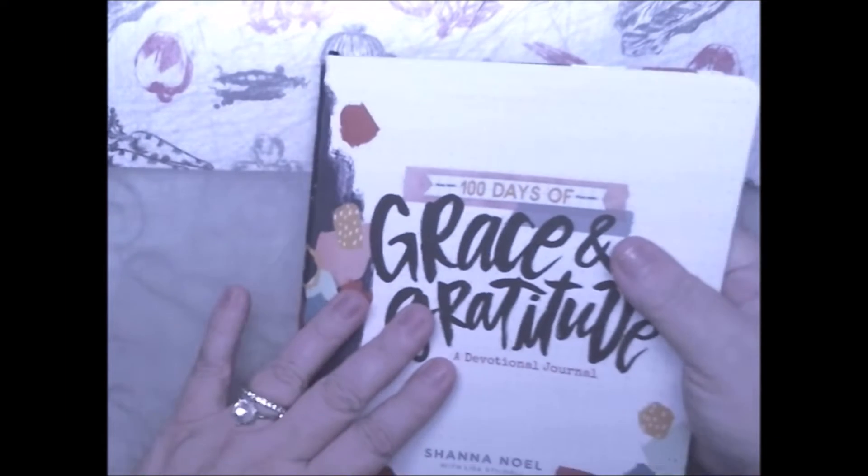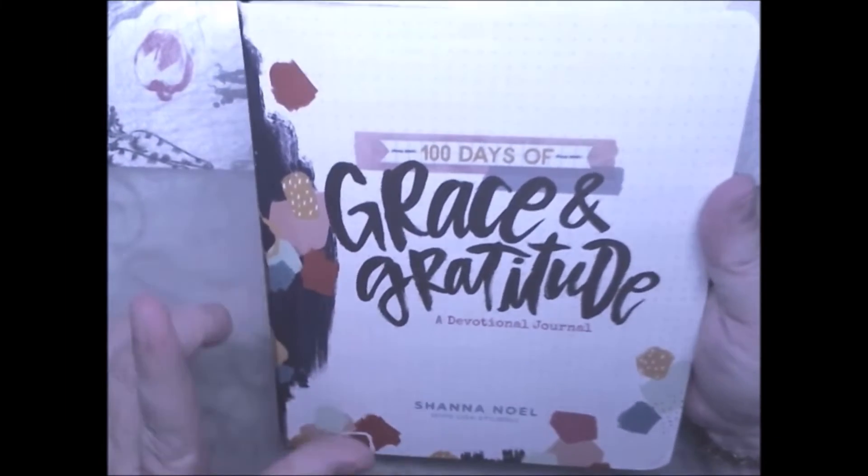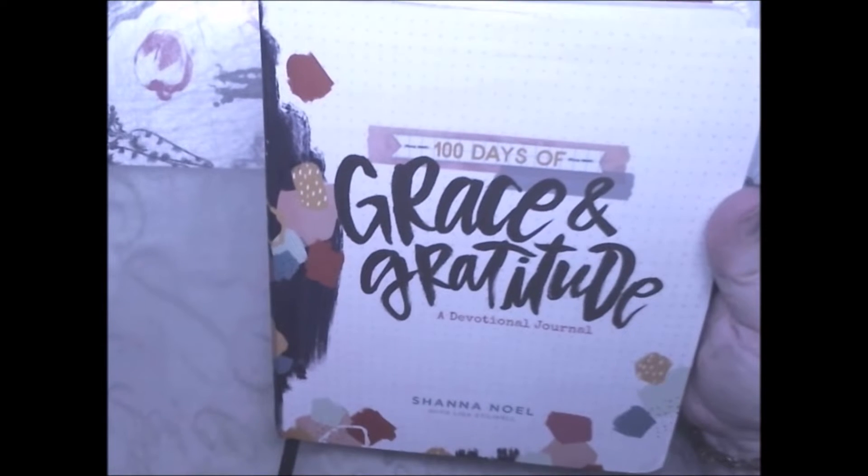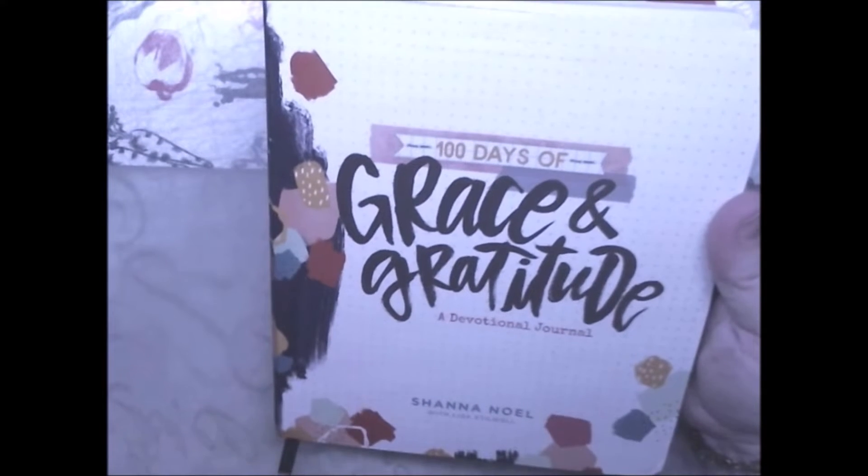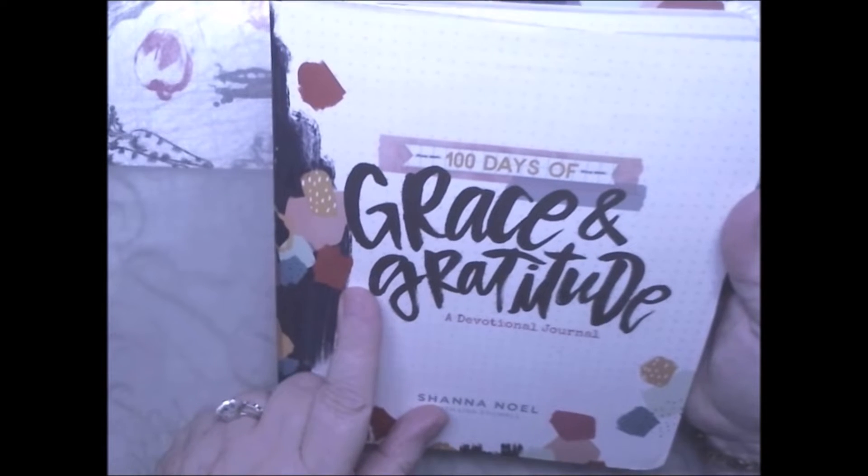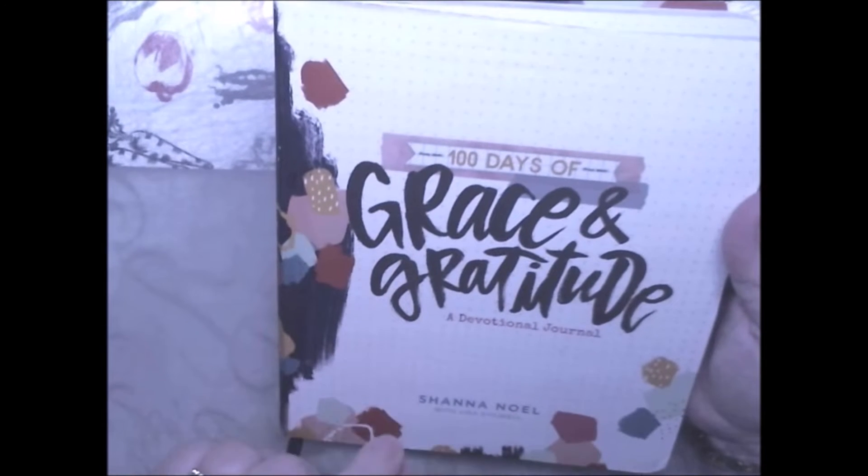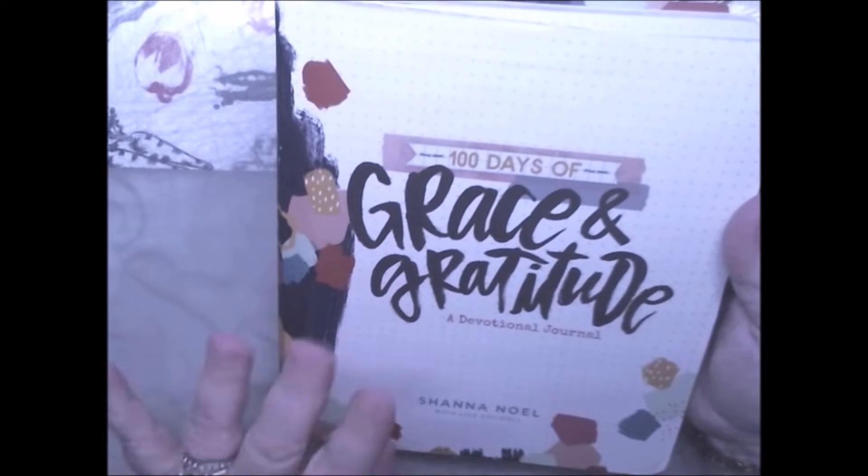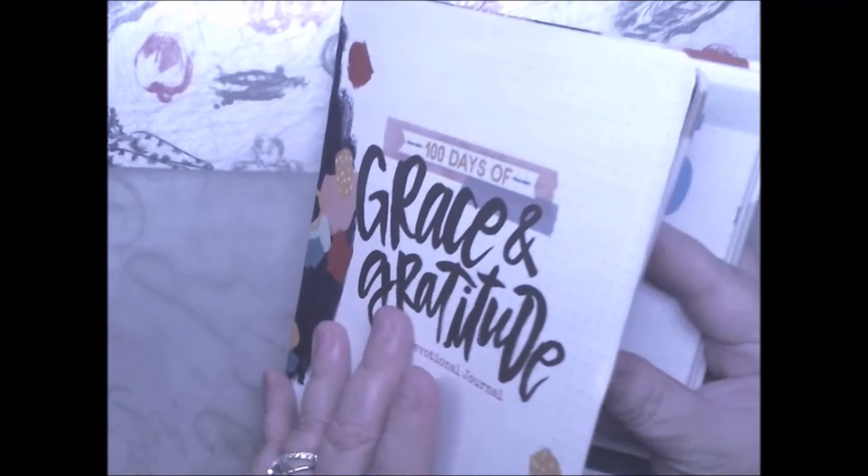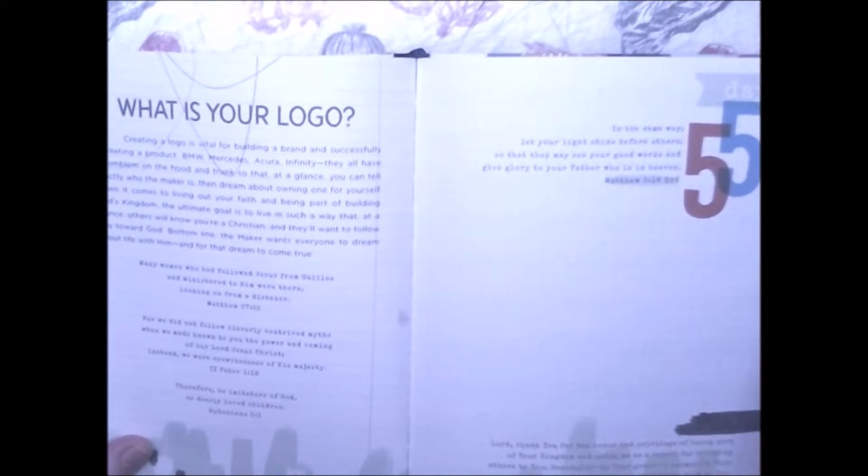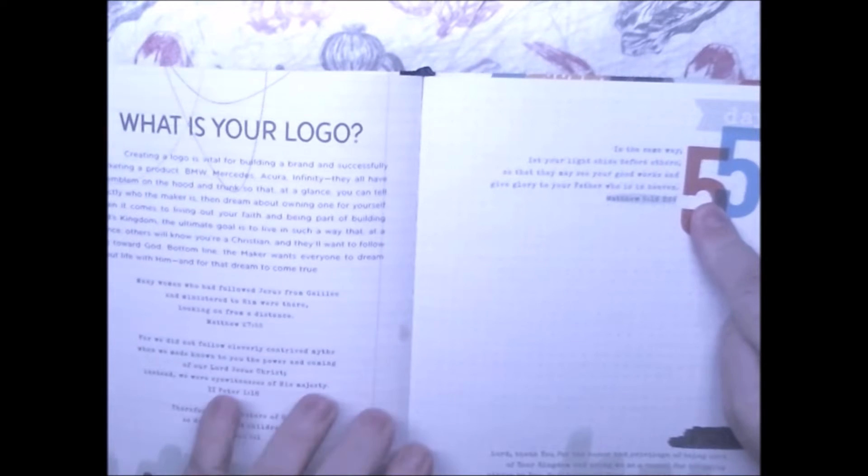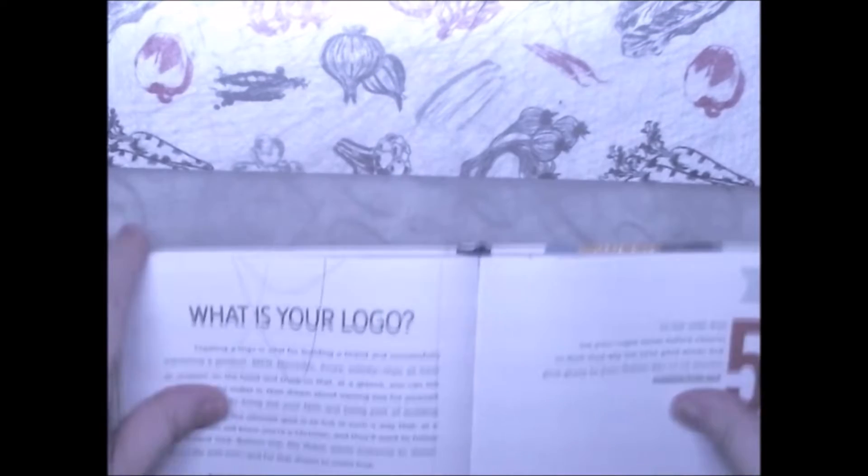Hi, Christie Andrews Celeste here. I'm here with your weekly devotional for 100 Days of Grace and Gratitude, and it's by Shauna Noel. We are on week day 55.